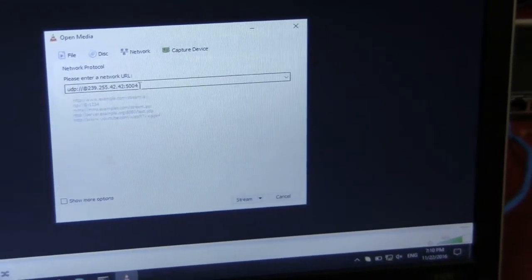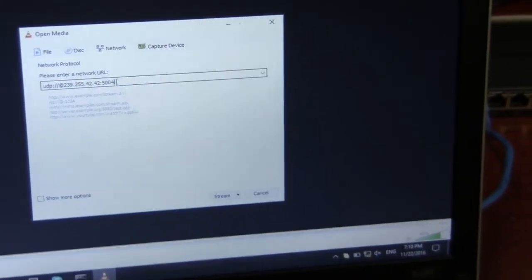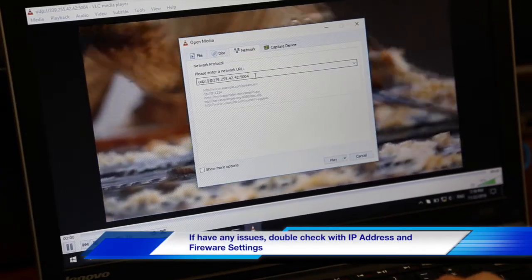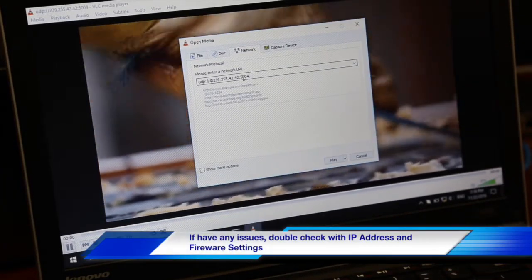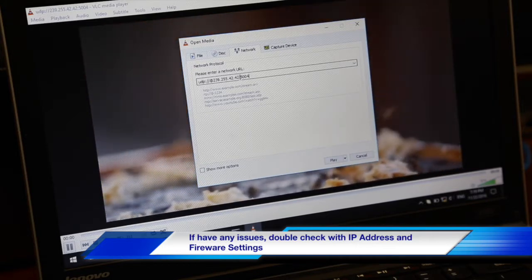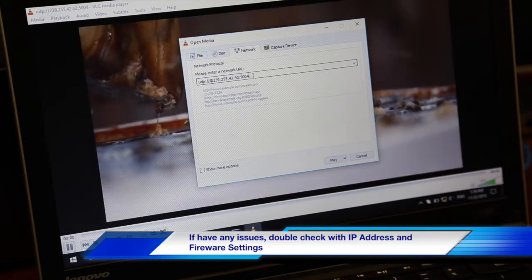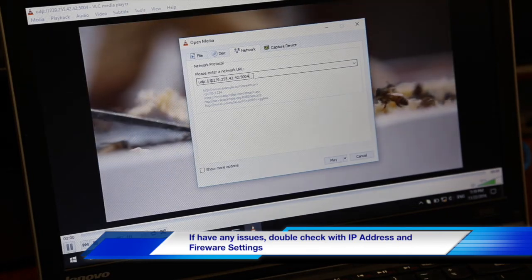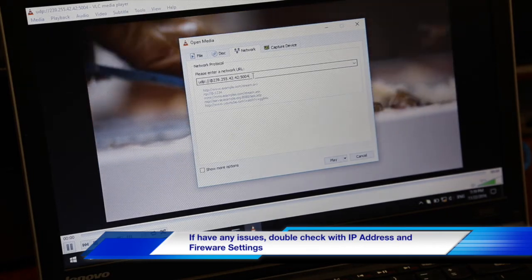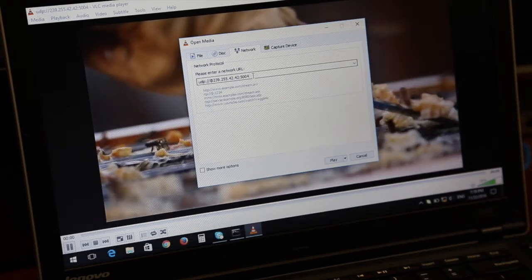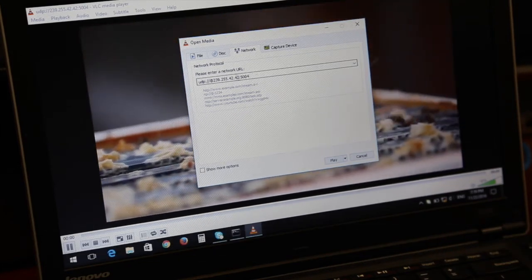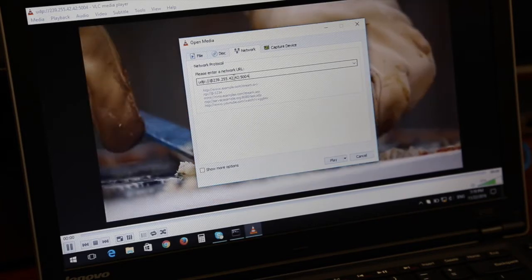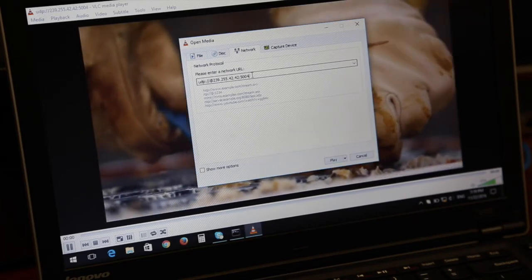Some issues you might have with streaming is having the wrong IP for the channel ID that you're trying to stream to. Also, we found that certain firewalls will block the UDP traffic as a port scan, so double-check your firewall and double-check your IP address. Right here, the IP address is that of channel 0-0.